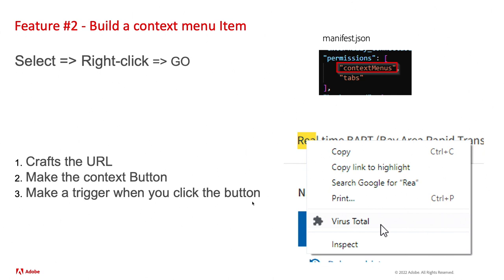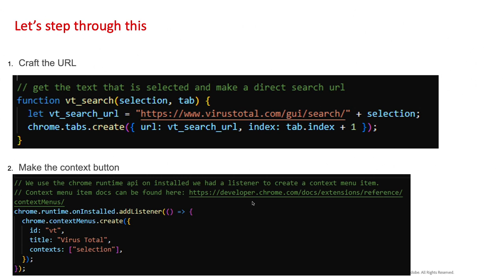The context menu is that thing where you're on the browser and you right click something and it pulls down a menu. The manifest JSON permissions we need to set here are the context menus permission sets. So we need to do three things. It's very similar, right? We need to craft a URL, we need to make the context button, and we need to trigger it in some way so that it opens the page we want.